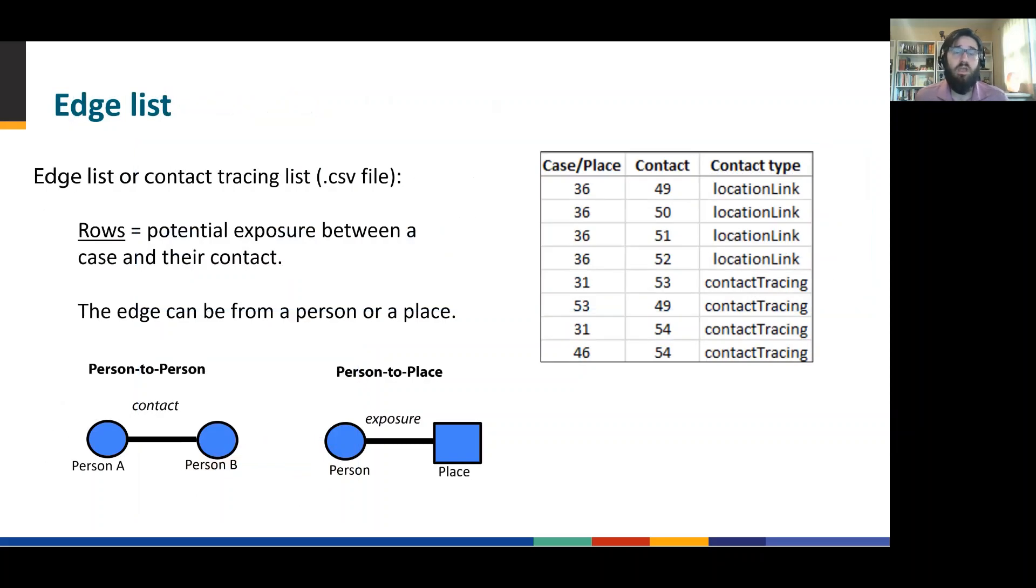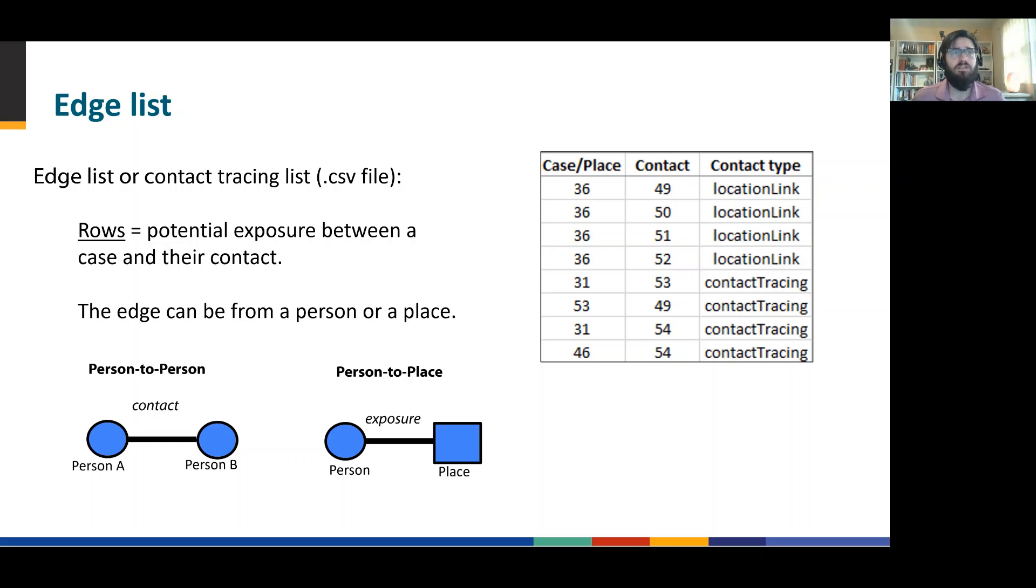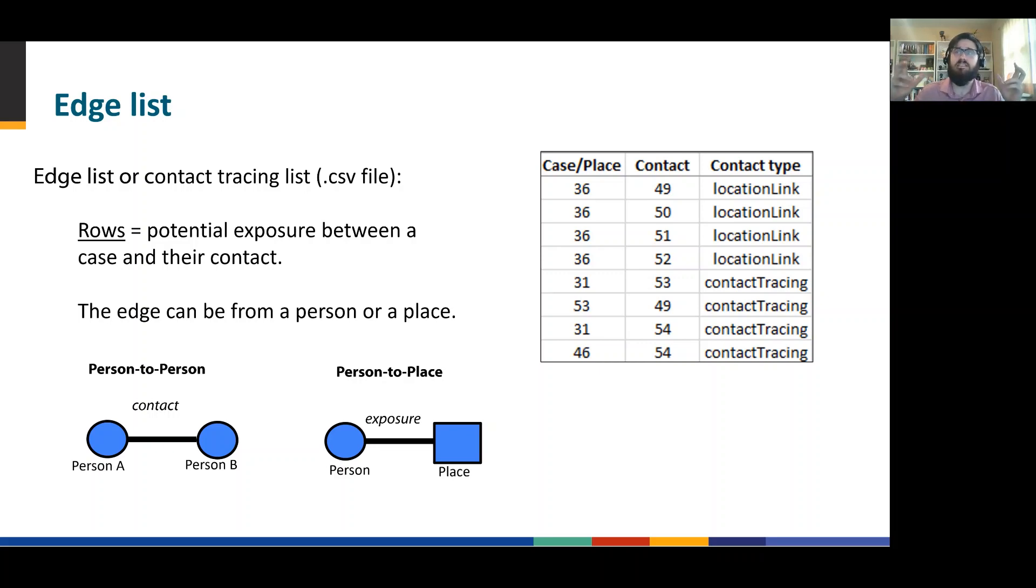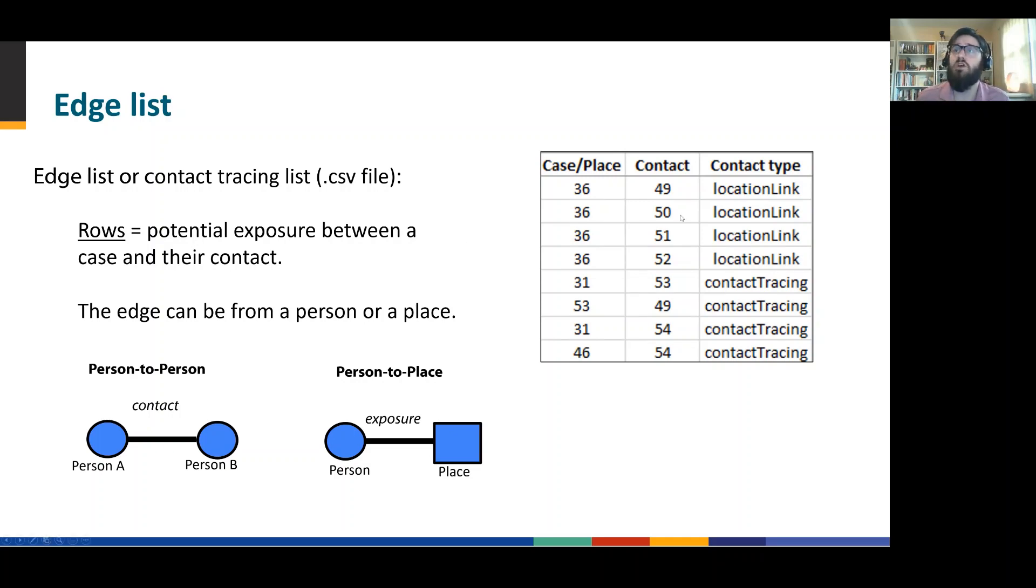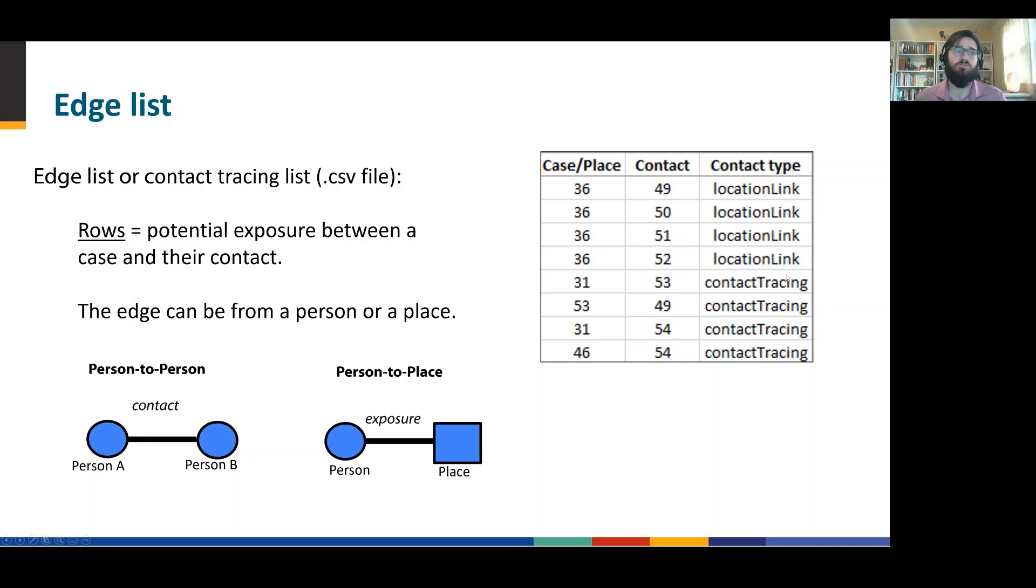The way that is mapped is with what we call an edge list or a link list. An edge list is a contact tracing list. It's really just person A's ID, person B's ID, and then the type of contact that may be. One of those may not be a person. It may be person to place. And if so, you may want to encode that information as an additional column here. You can see we have contact types indicating both contact tracing and person to place links.